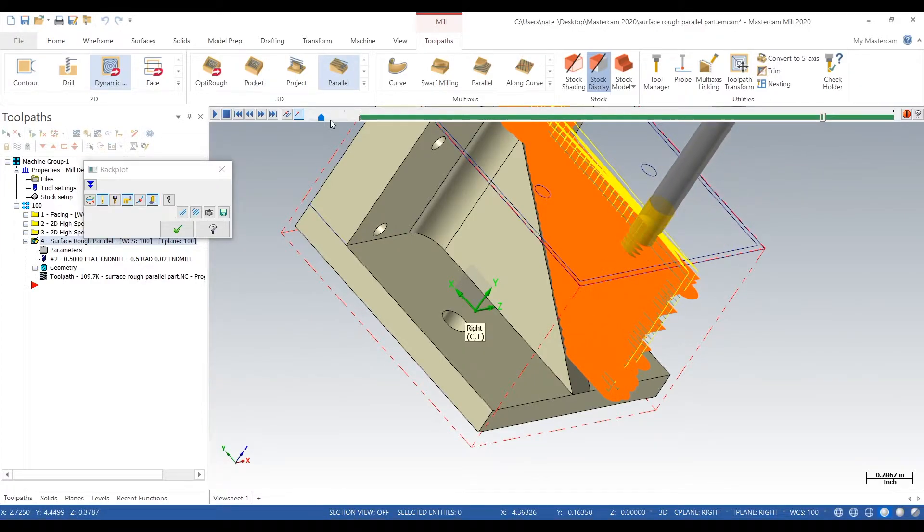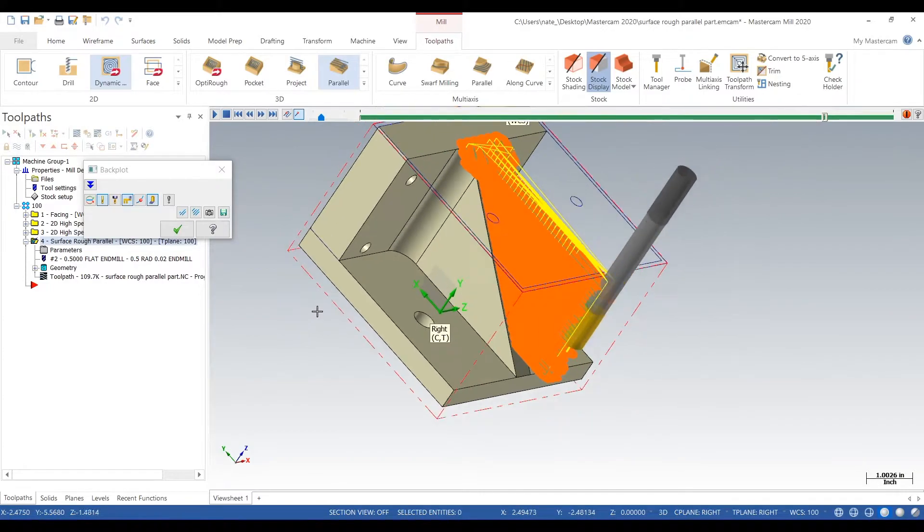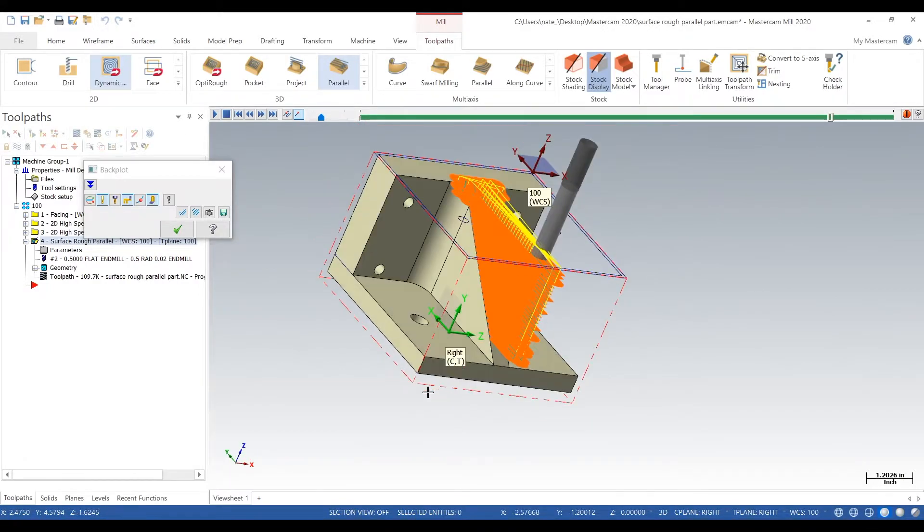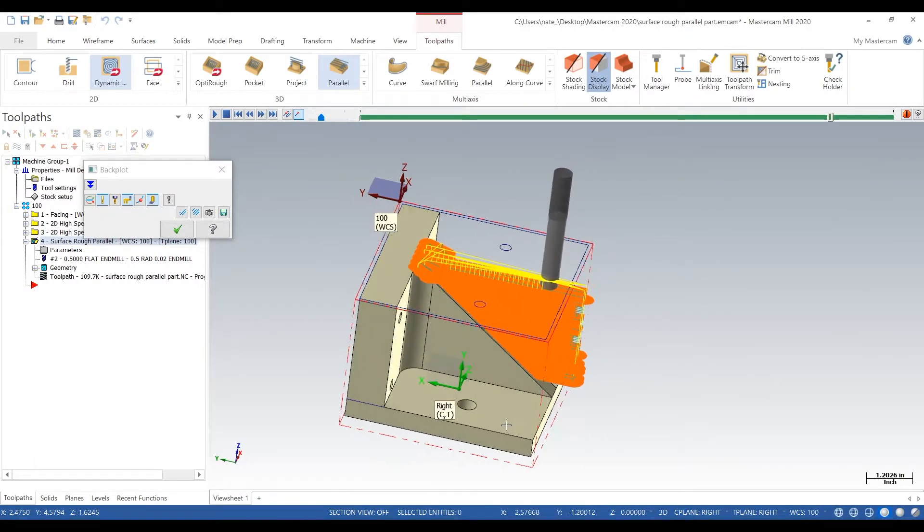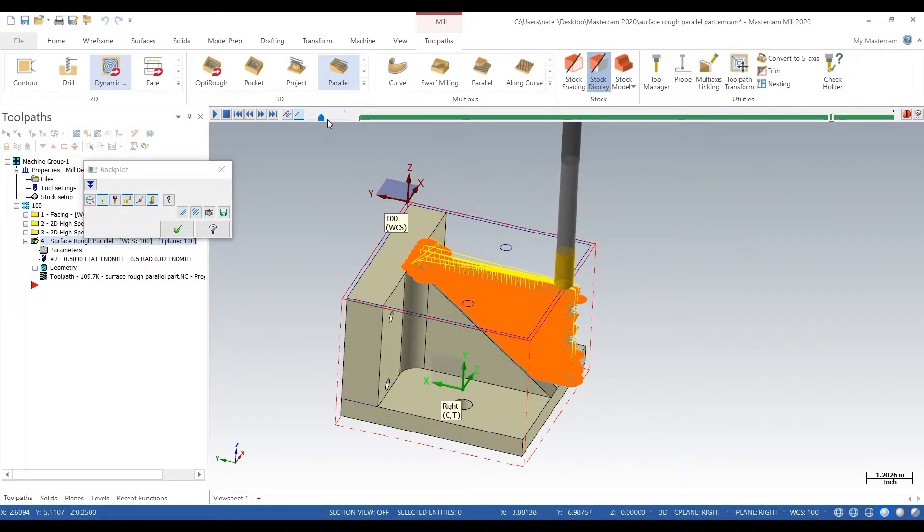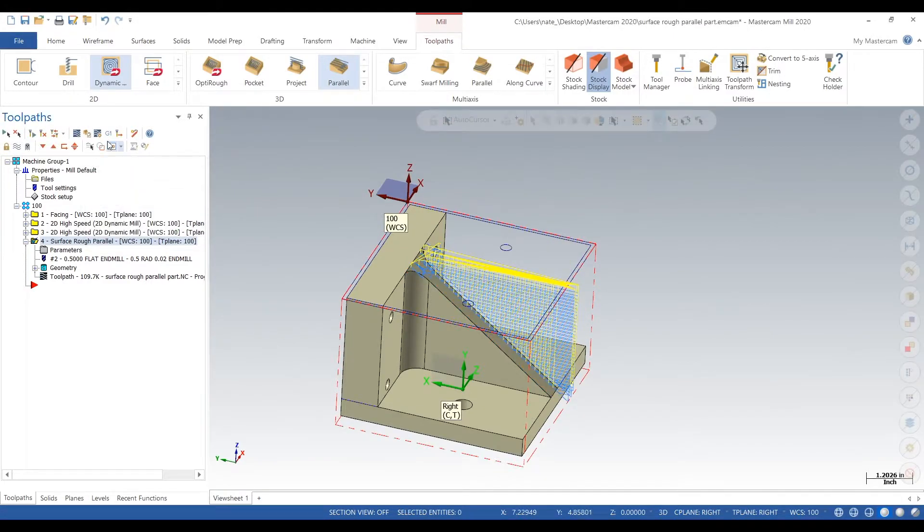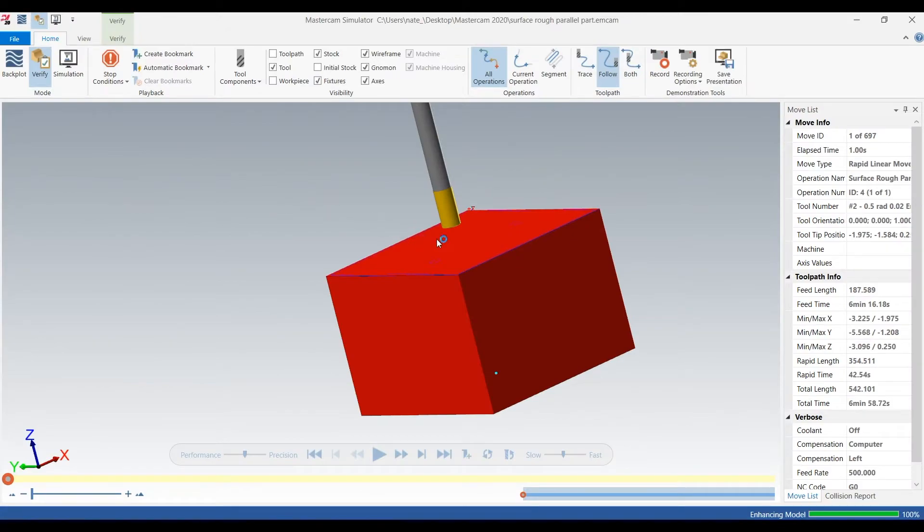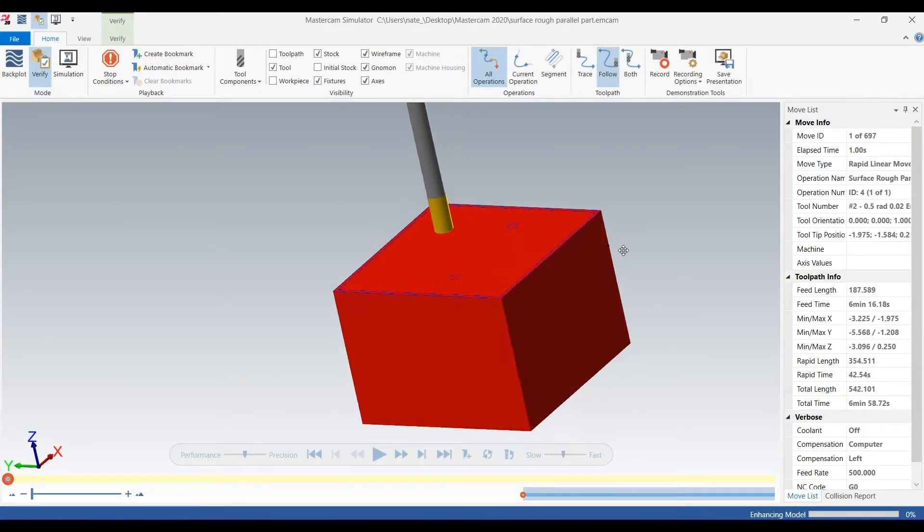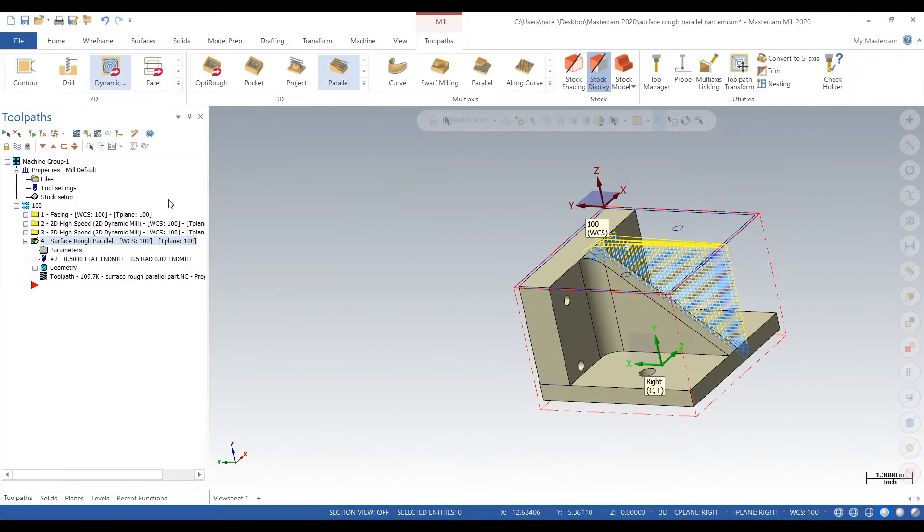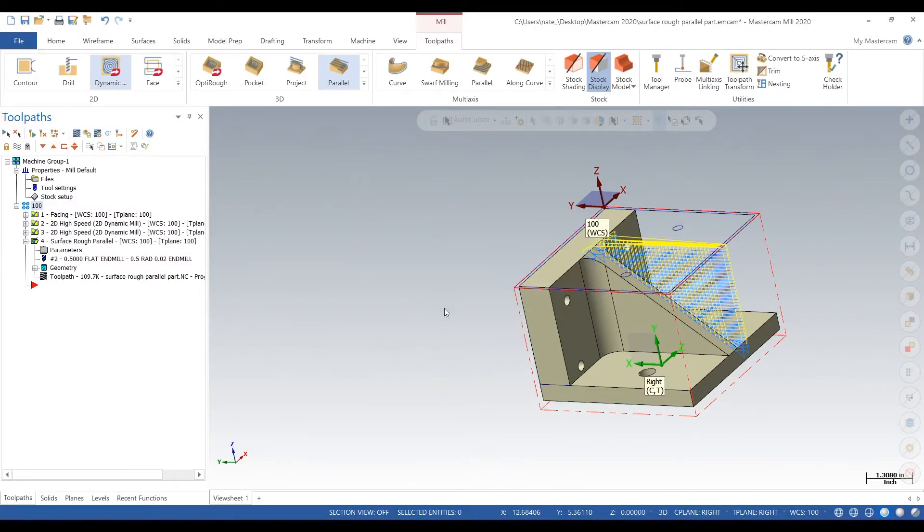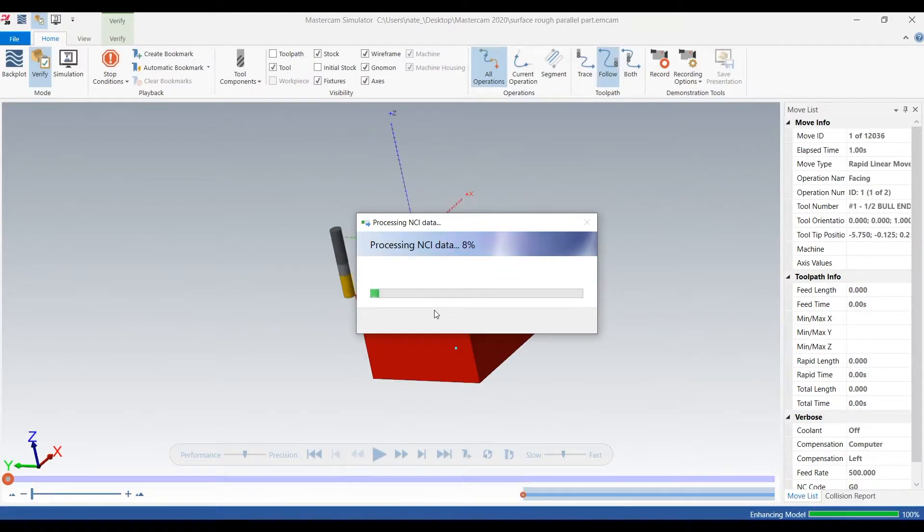This is a lot faster compared to using something like flow line, which would engage the full three and a half inches of depth we have here. To use flow line instead of rough parallel, you would need a tool with three and a half inches of flute, which is kind of hard to come by and it would chatter. So this is the best way to do it. We're going to verify and check out what's going on.